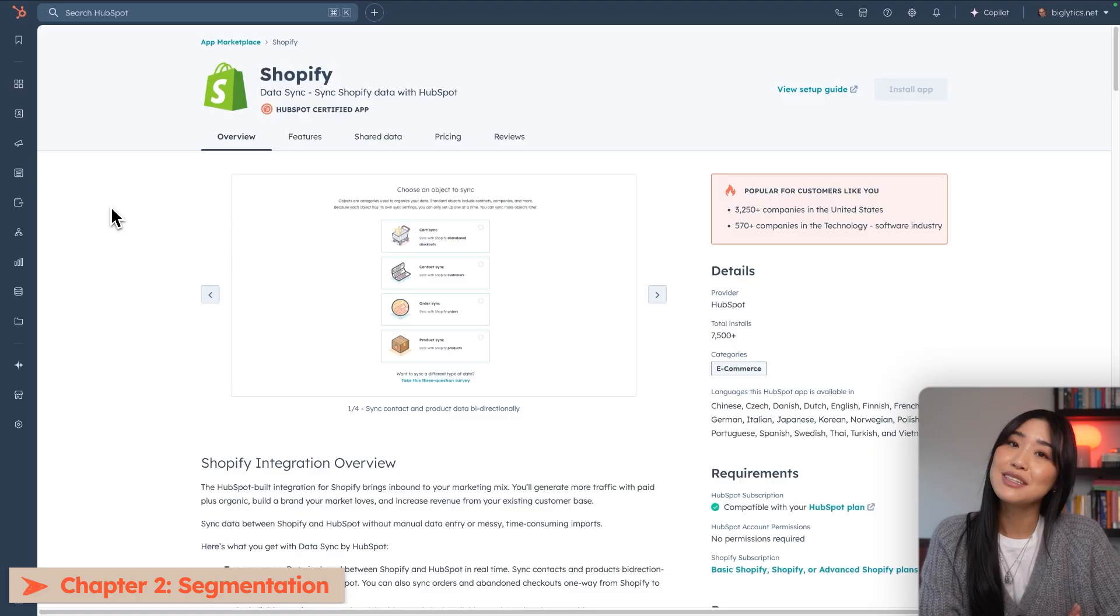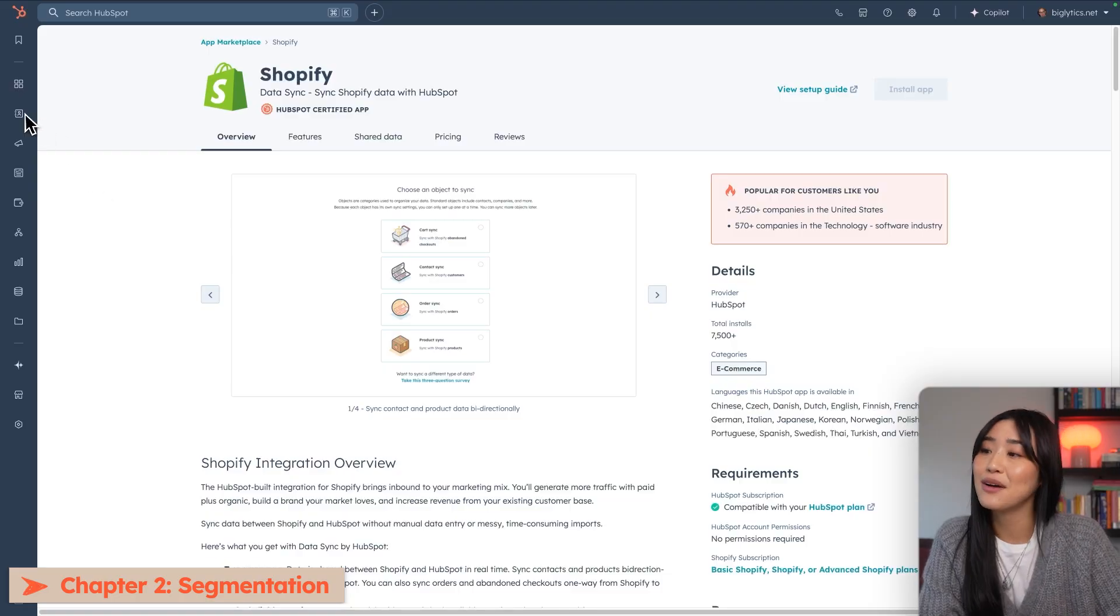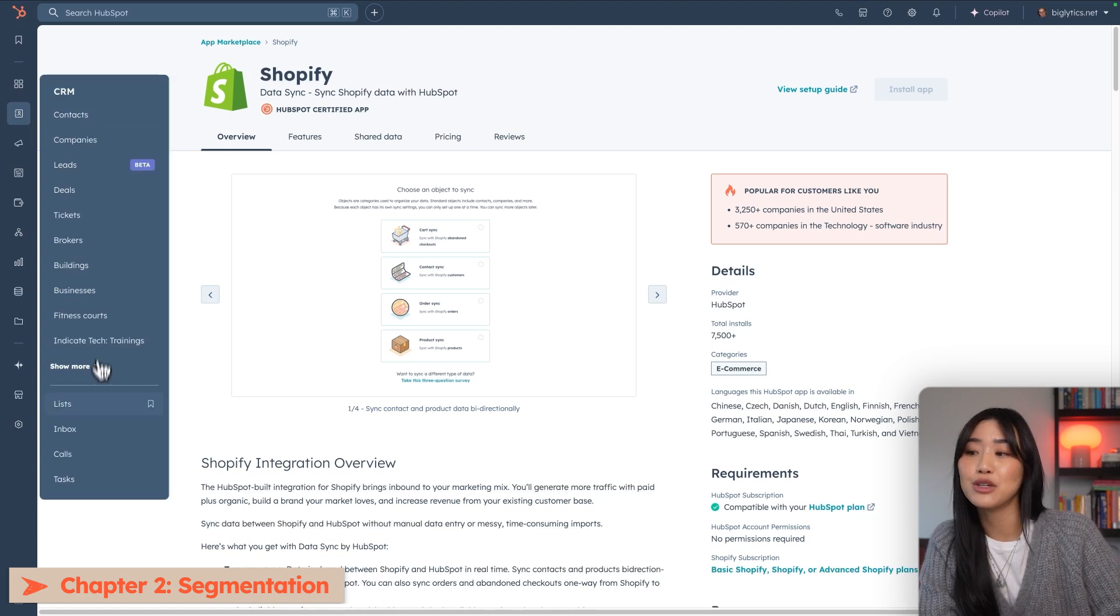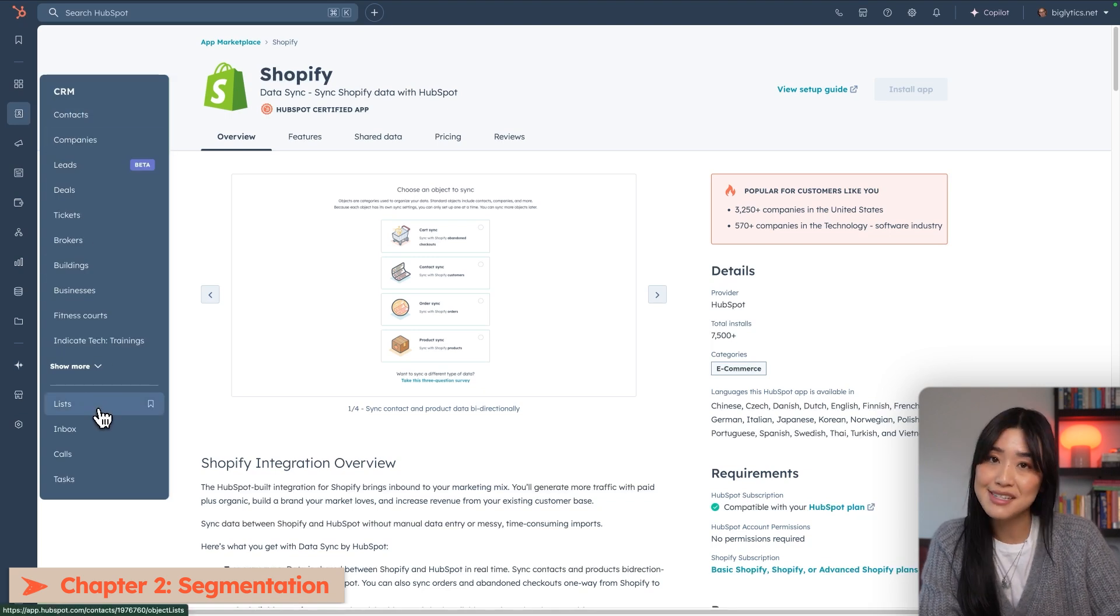Now, the key to success with any marketing campaign is making sure that you are reaching the right audience, which is why segmentation is super important. Using the information brought in by your integrations, you can start creating segmentation lists that are based on your customers' data. To do this, we're going to go under CRM and then go to the Lists page.